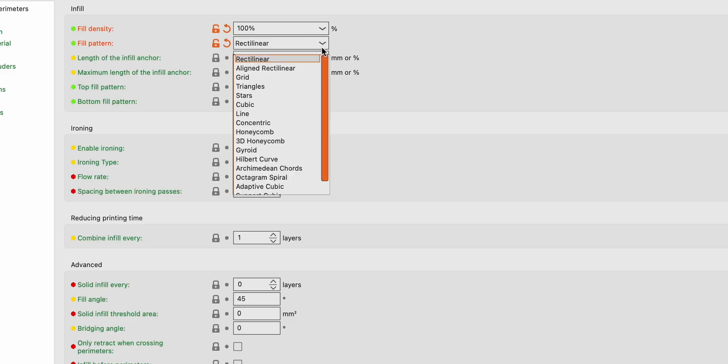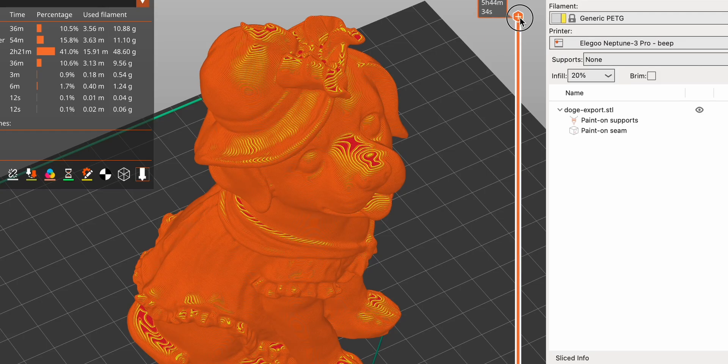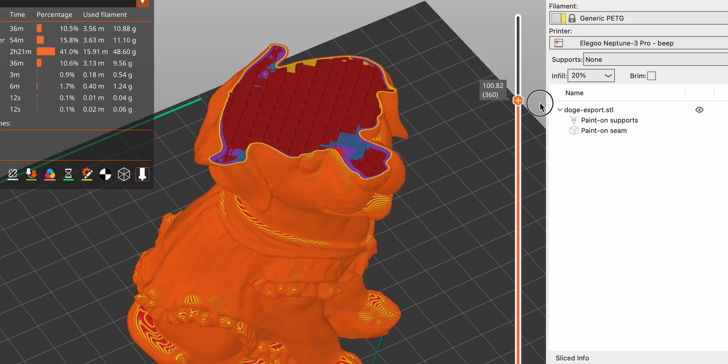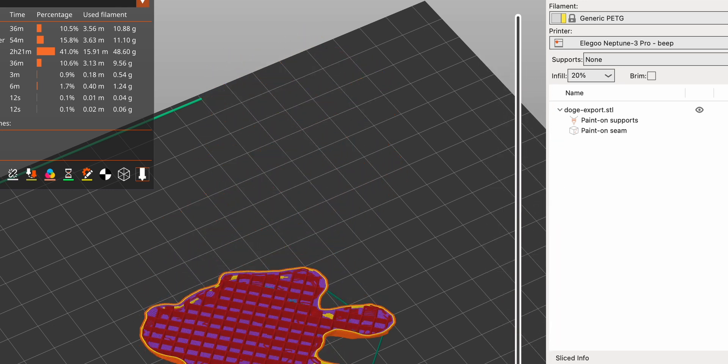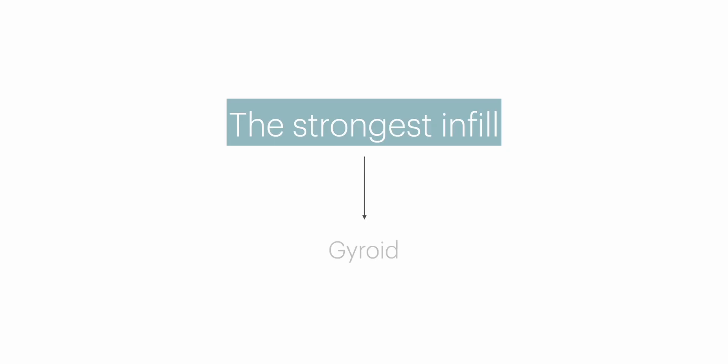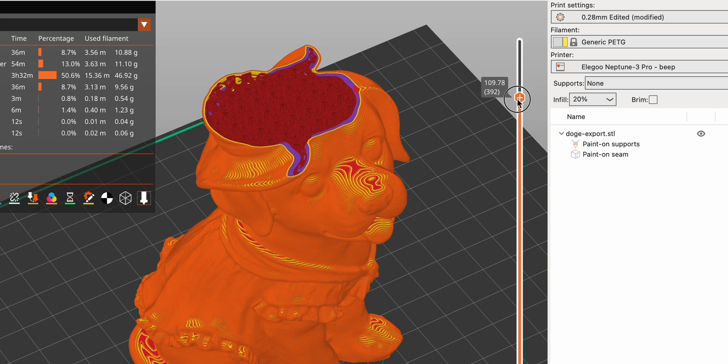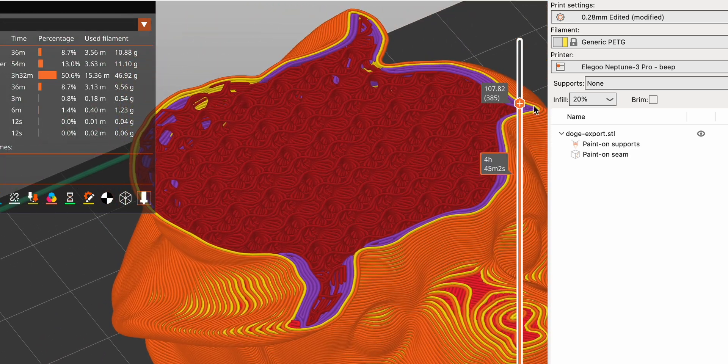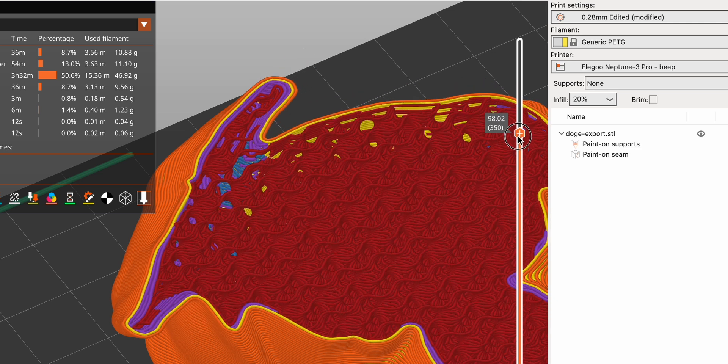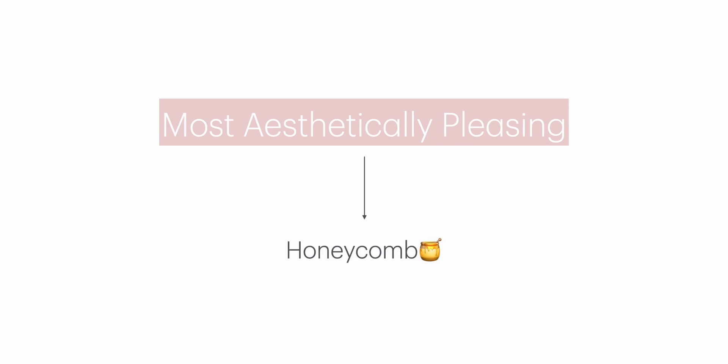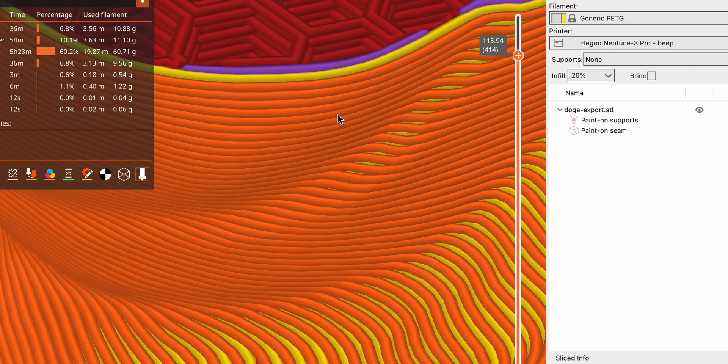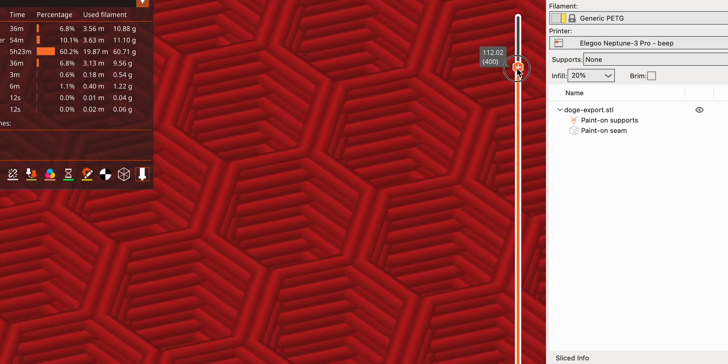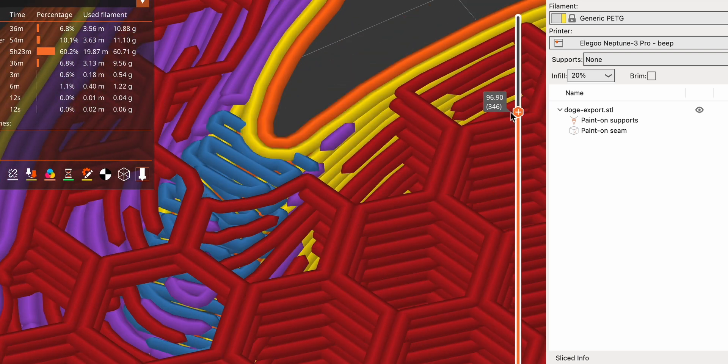Now let's talk about different infill patterns. The most popular is grid. This pattern consists of a simple grid that crisscrosses in straight lines, forming a square mesh inside the print. The strongest infill pattern is gyroid. This pattern features a complex wavy structure that interlocks in 3D space, creating a highly interconnected network. And the most aesthetically pleasing, of course, as for me, is honeycomb. This pattern is inspired by the natural structure of honeycomb, forming a hexagonal grid inside the print.